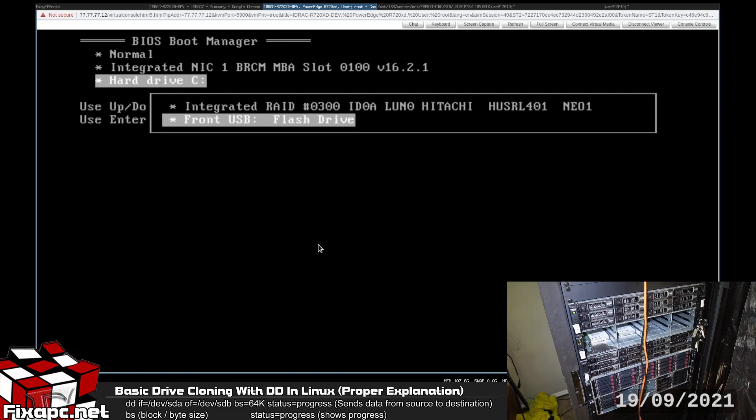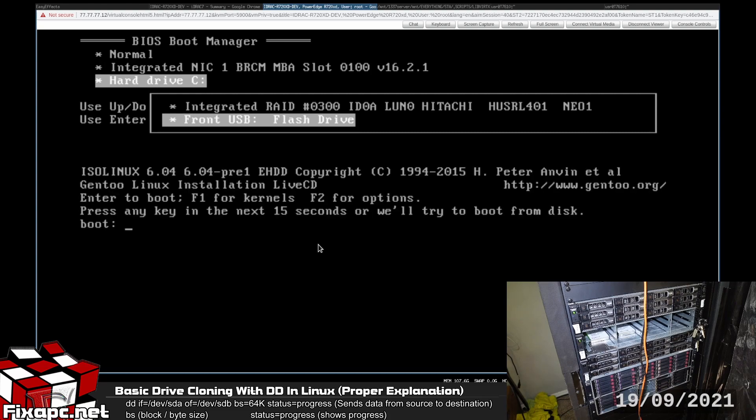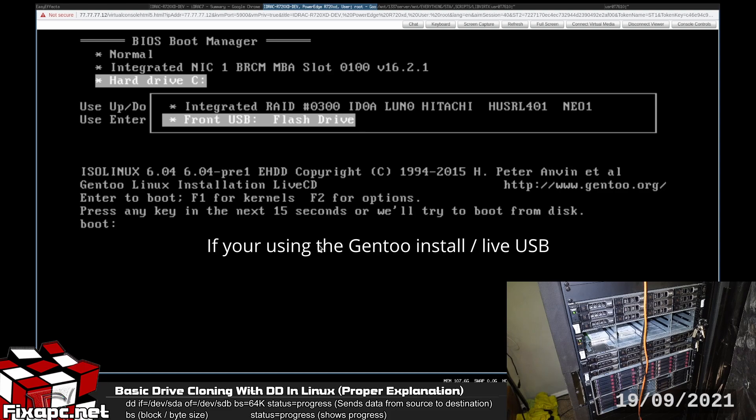Okay, let's go ahead and move to the flash drive. Now if you get this prompt usually you won't get this prompt but if you do get it you just type in GENTOO and hit enter.